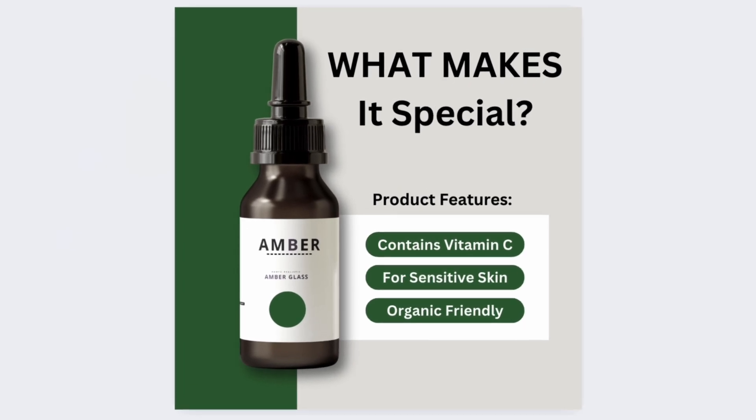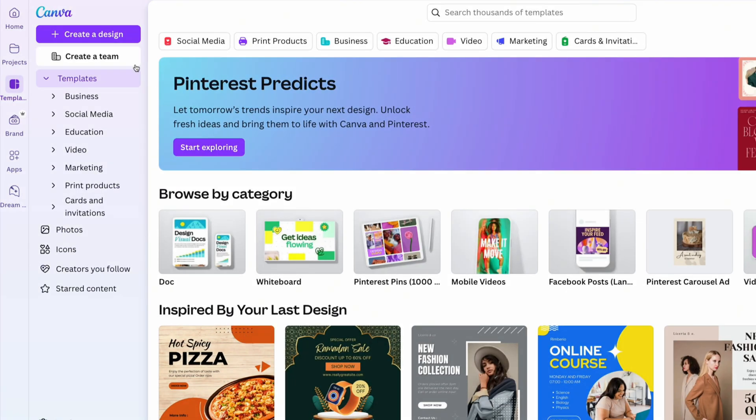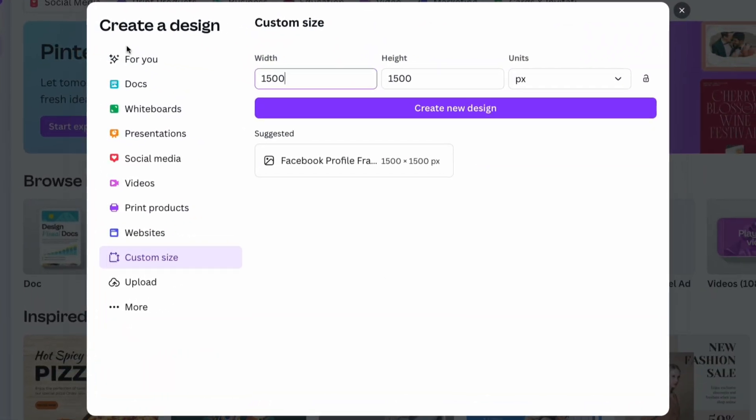Create a product features image like this one using Canva. Open Canva and choose a custom size of 1500 on 1500 pixels for a square layout.